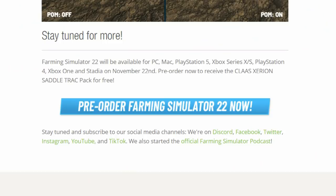And there we go — stay tuned for more. Farming Simulator 22 will be available on PC, Mac, PlayStation 5, Xbox Series X/S, PlayStation 4, Xbox One, and Stadia on November the 22nd. Pre-order now to receive the Class Zerian Saddle Track pack for free. If you are interested in pre-ordering, I do have my affiliation link down below — always much appreciated if you do order through that. There's no discount, but I get a percentage from Giants which just helps out the channel.